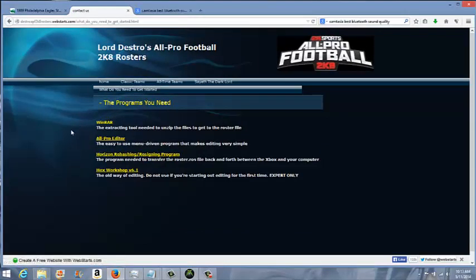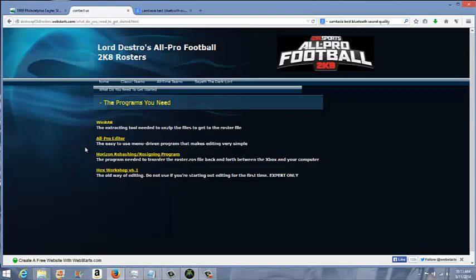Now, there's four programs here. The two main ones you'll need in this situation are WinRAR, which most of y'all have, and if not, you'll need this. It's an extracting tool that I have all the files zipped into. And I also have the Horizon Rehash and Resigning Program.